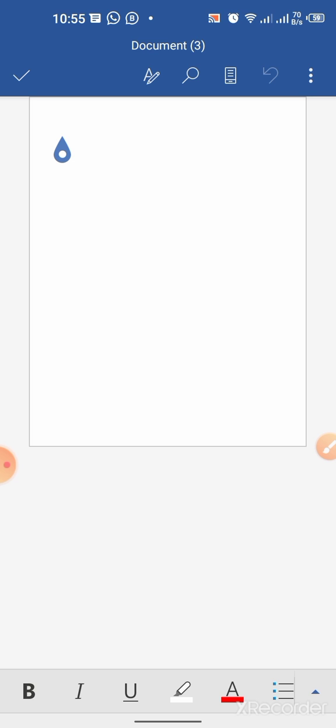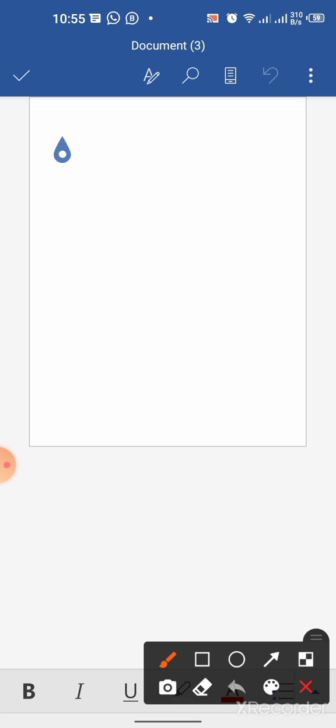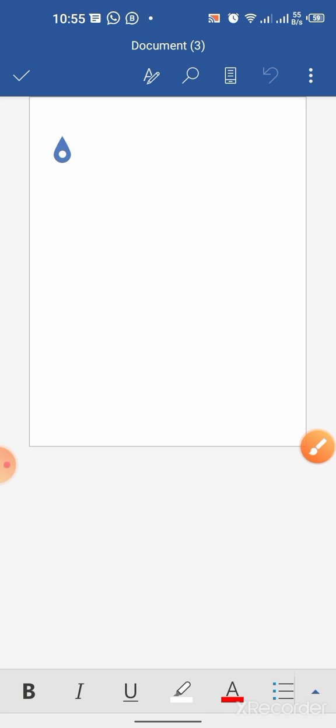Now, as you can see, I have only one page in this Microsoft Word document. I want to insert some more pages.